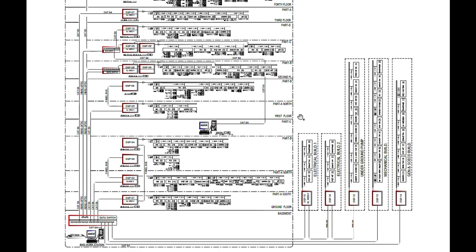I hope you now understand what a riser diagram is and how to read it, and that you can also build one for your project after watching this video. If you find this video useful, please give it a thumbs up and stay tuned for my next videos.